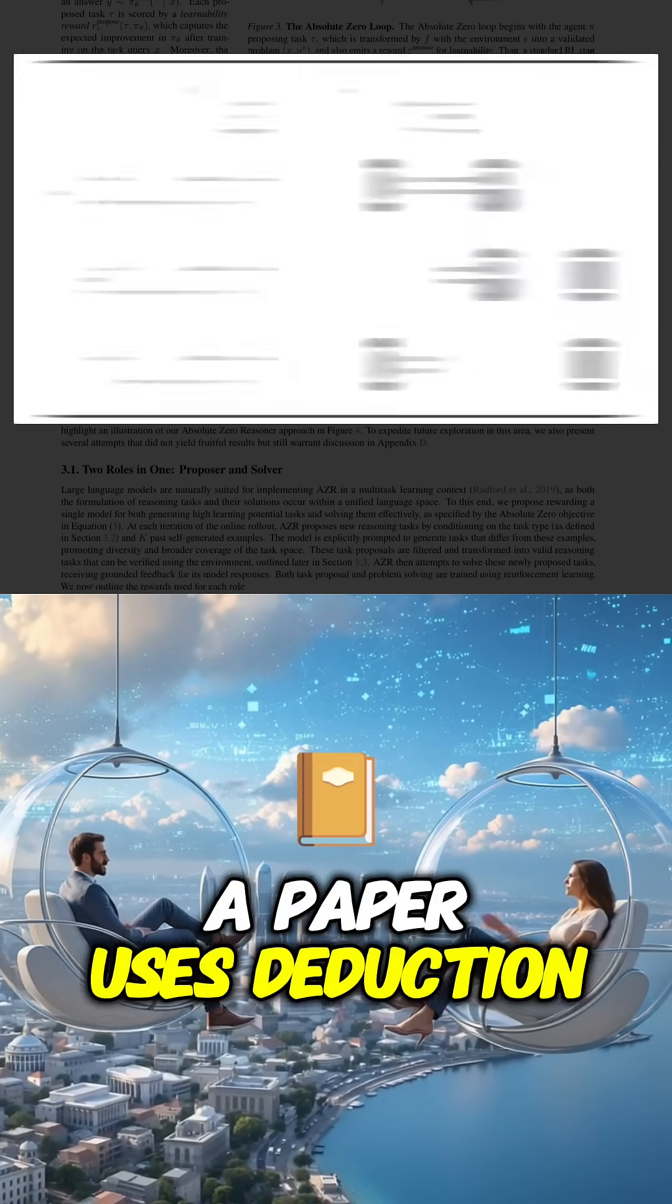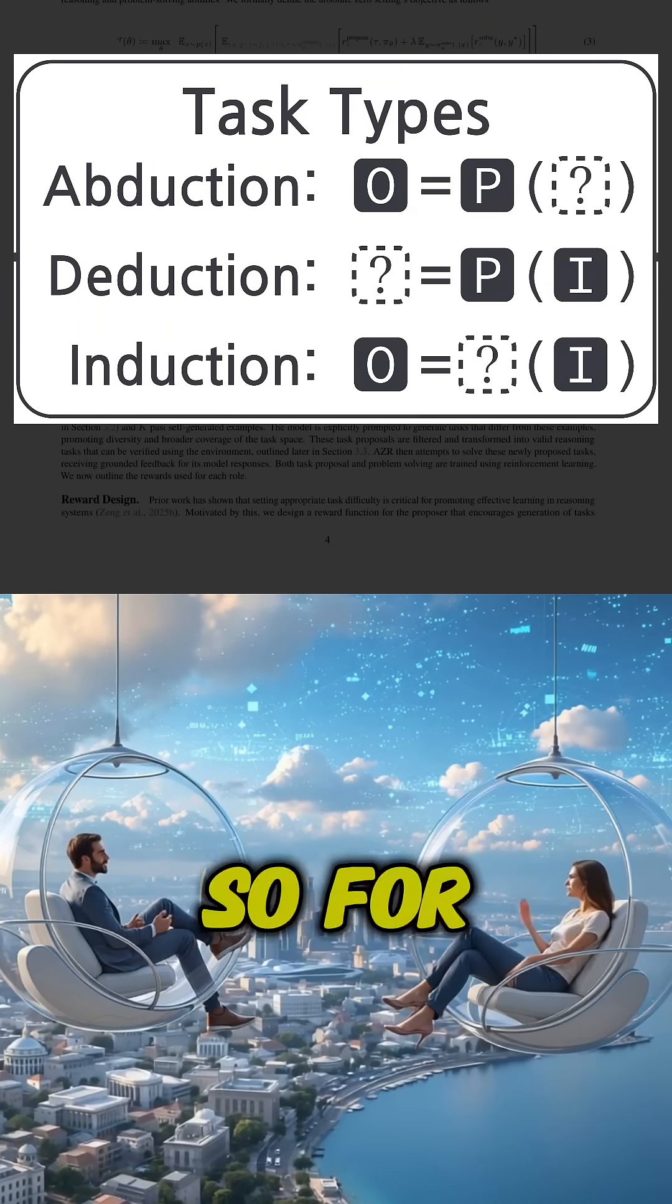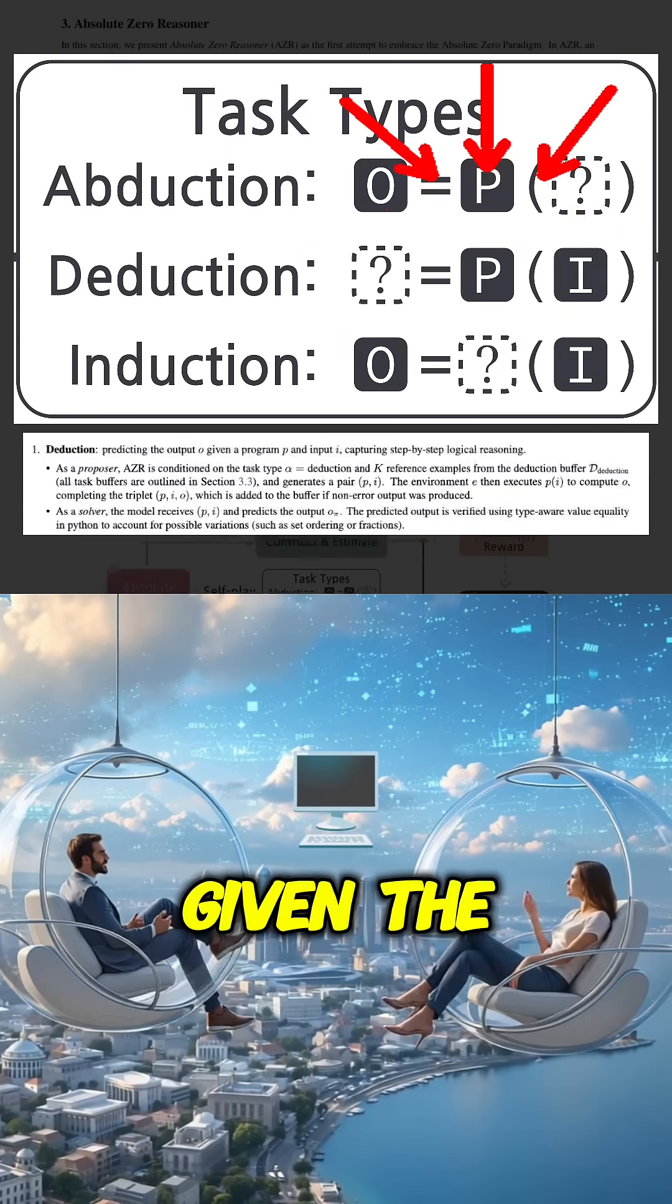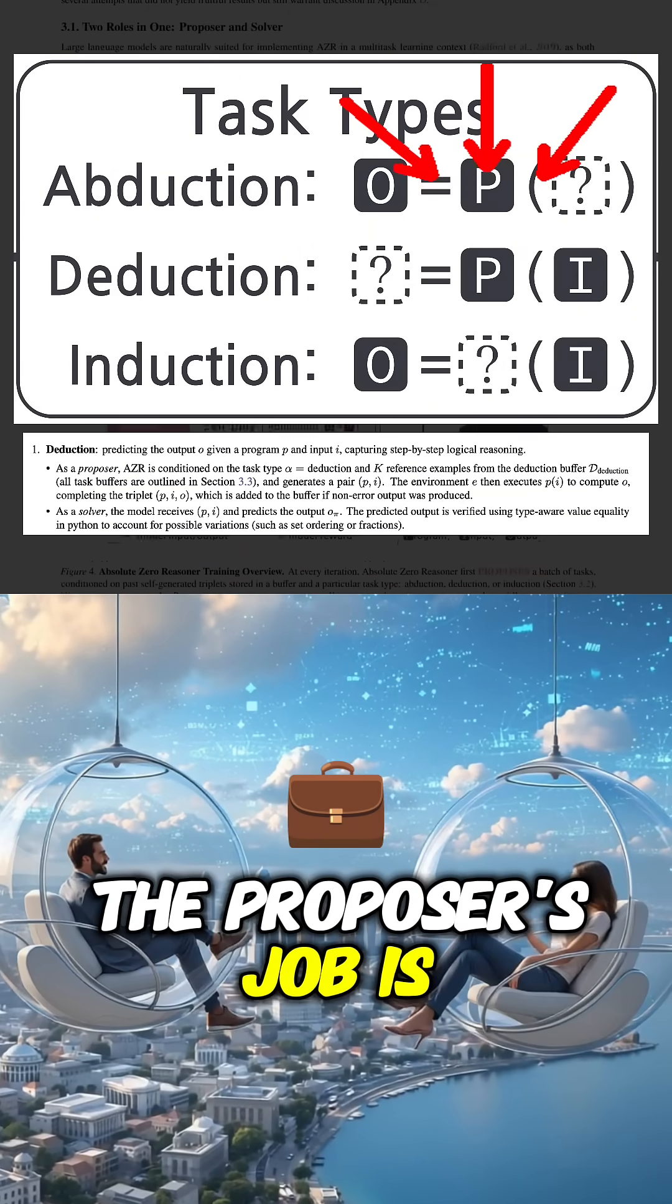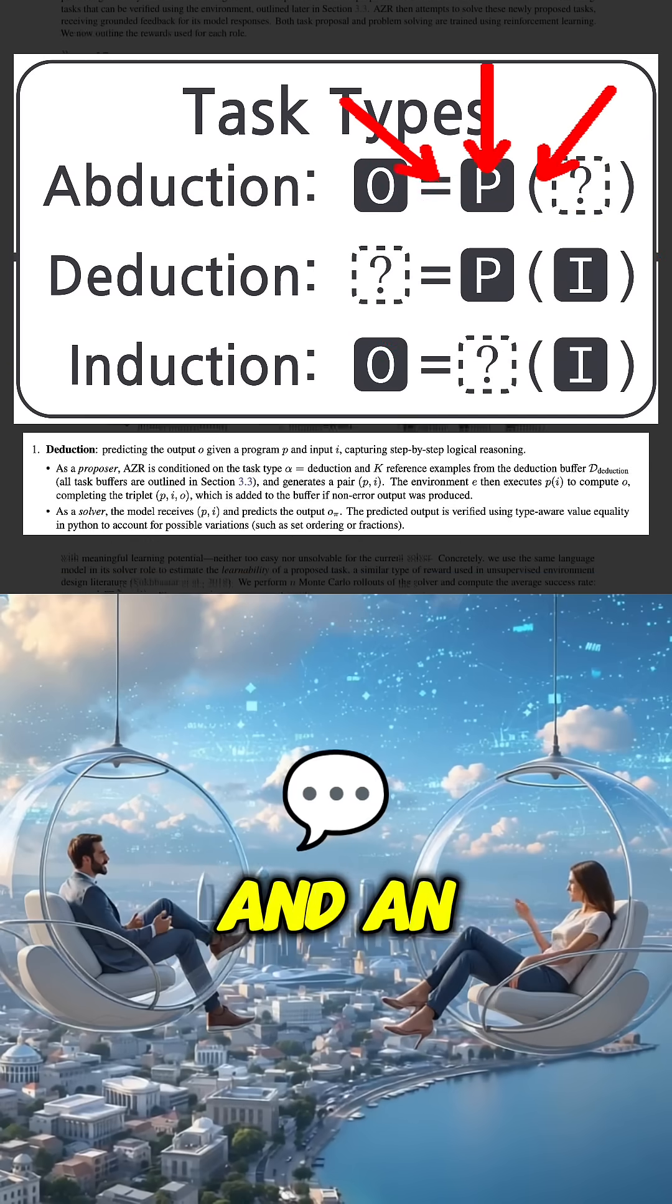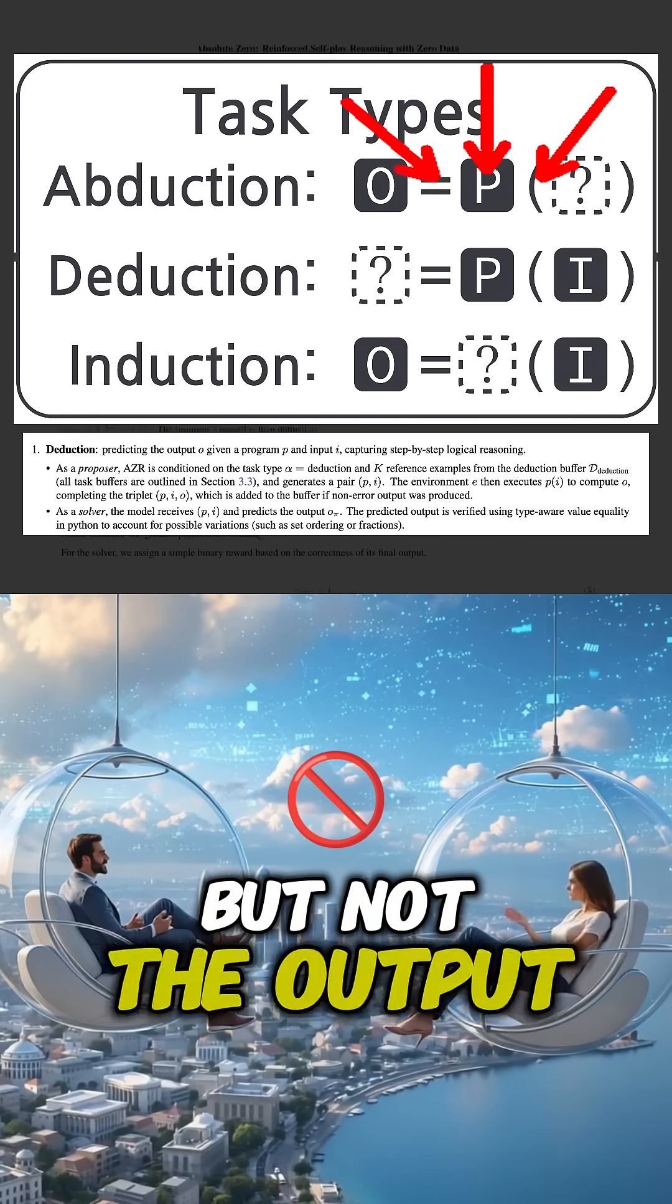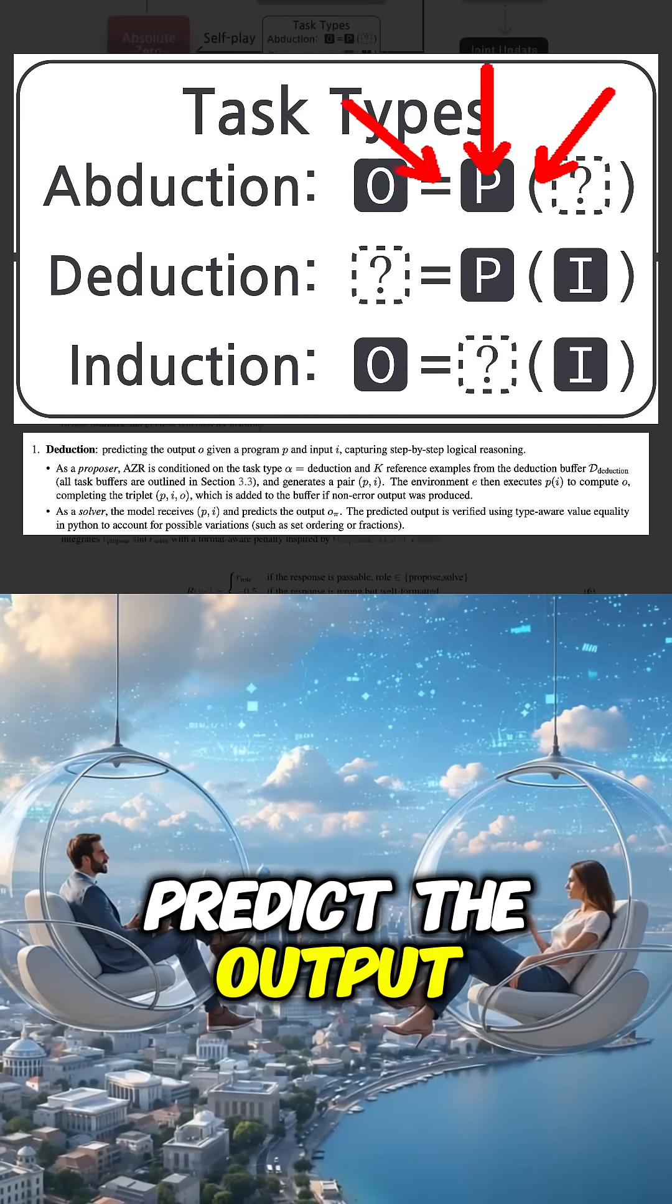The paper uses deduction as an example task type. So for deduction, predicting a program's output given the program and an input, the proposer's job is to generate both the program and an input. The solver gets the program and the input, but not the output. Its task is to predict the output.